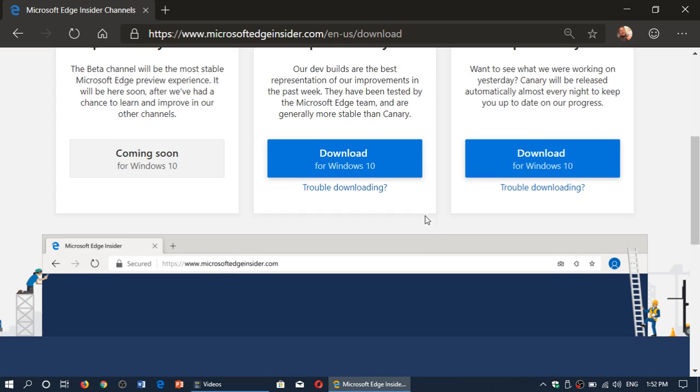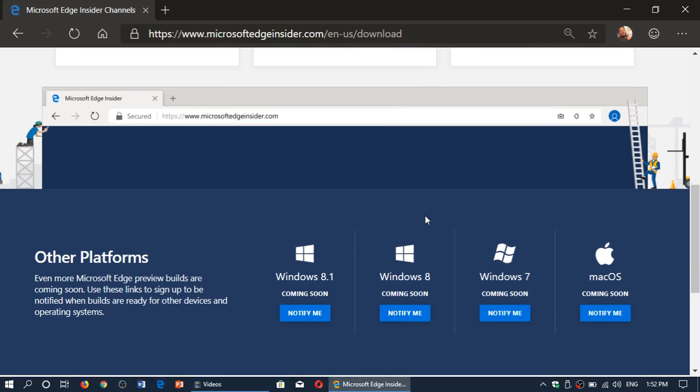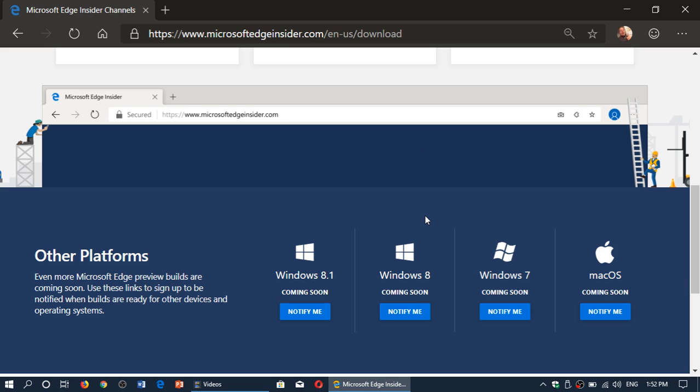For those asking, yes, eventually other platforms will get it. Mac OS, Windows 7, Windows 8, and 8.1. Funny thing about the Windows 7 is I'm still amazed that they're going to take the time to do it for Windows 7 as it's getting retired next year, but kind of interesting.